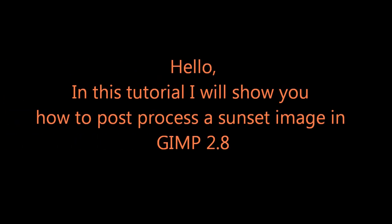Hello! In this tutorial I will show you how to post-process a sunset image in GIMP 2.8.